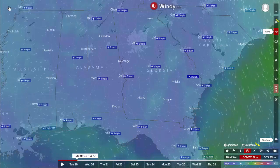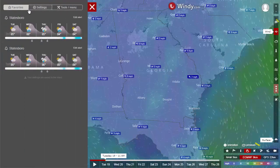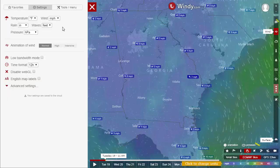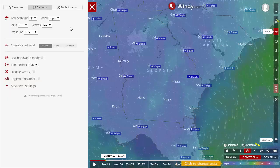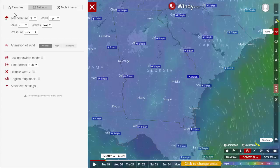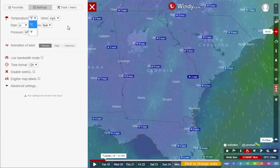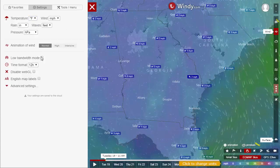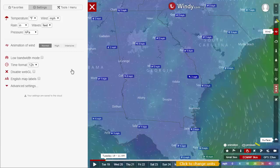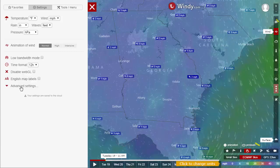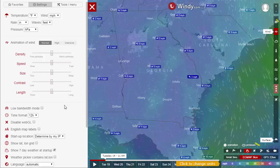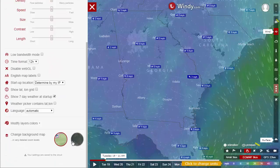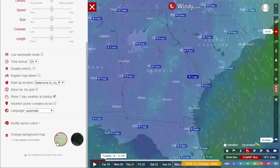This menu also lets you manage settings. One important change for American audiences is switching all measurements from metric to imperial. You can also set it to low bandwidth mode for slow connections. Under advanced settings there are all sorts of options, including whether you want to see satellite view instead of the typical topographical map.